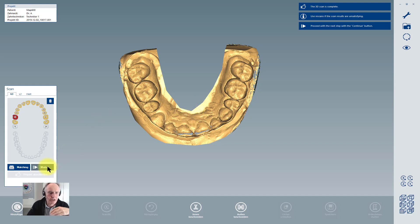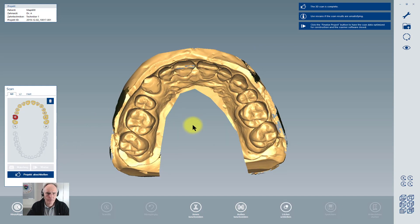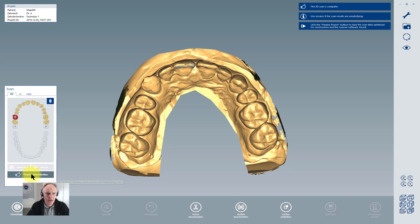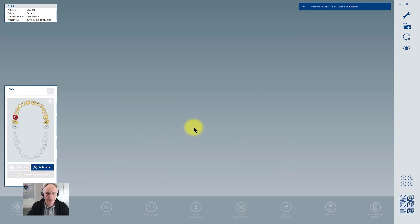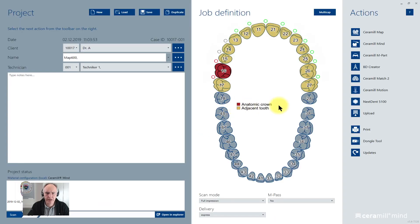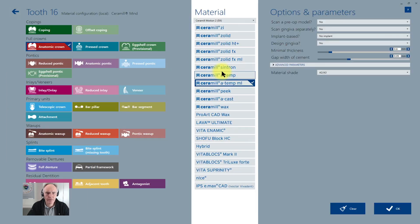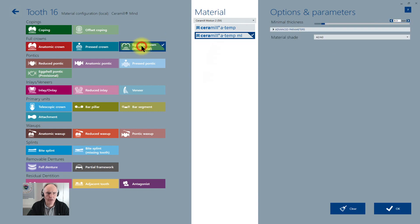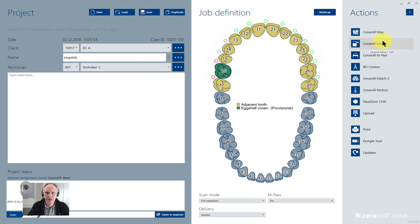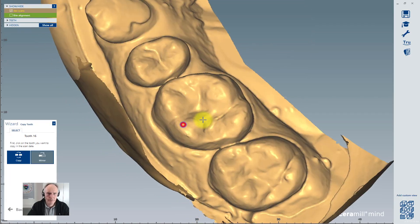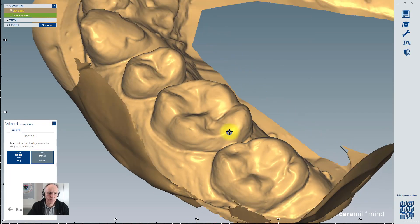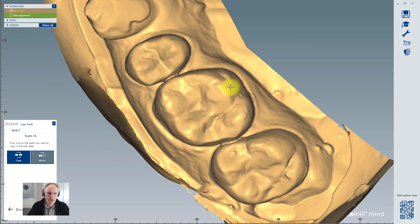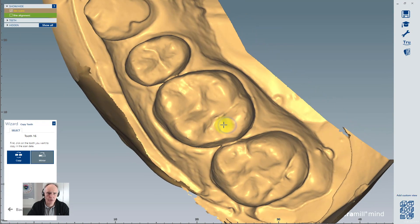After having finished all the scans, upper, lower, and vestibular scan, you can click here the close project button, and you can immediately select here in your indication what kind of work you want to do. For example, here the eggshell crown for provisional in the multi-layer material. Click on save, and then you can start the construction. You can see this is your impression scan, and here on the crown you can directly work without having made a plaster model.